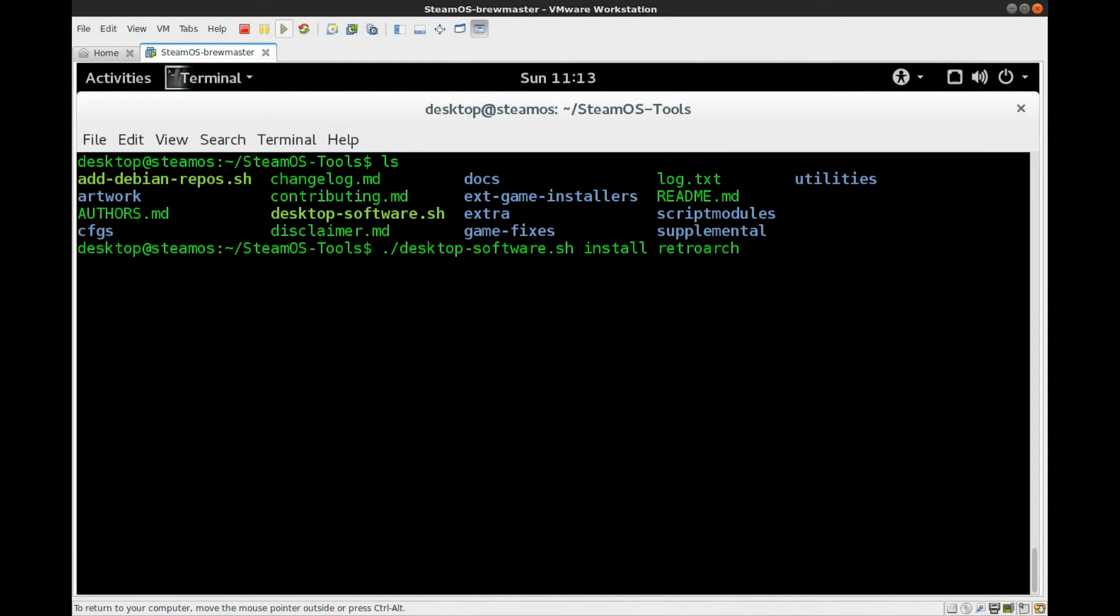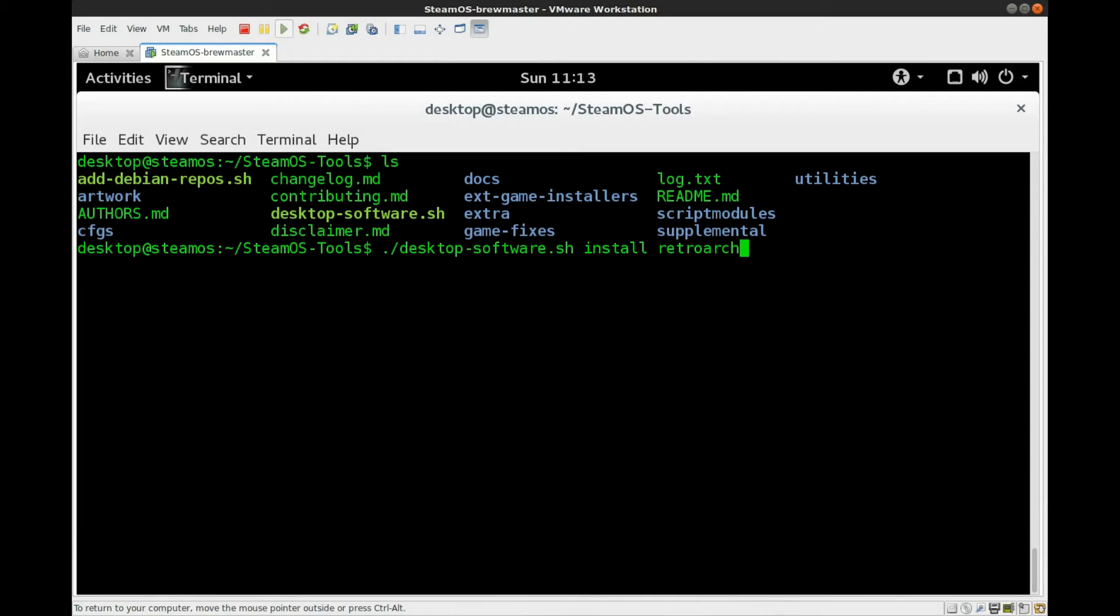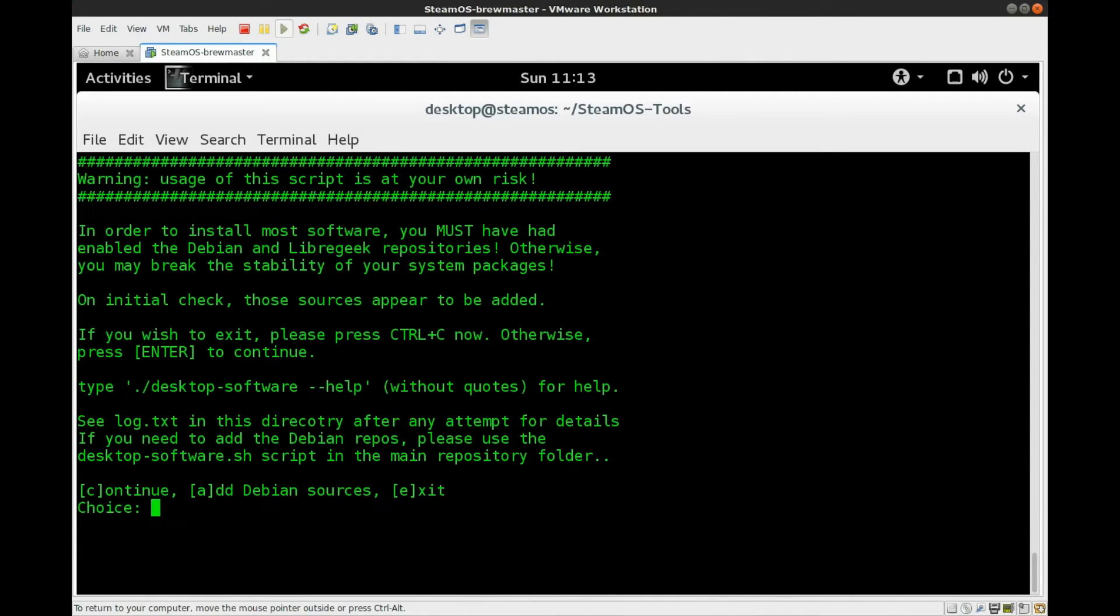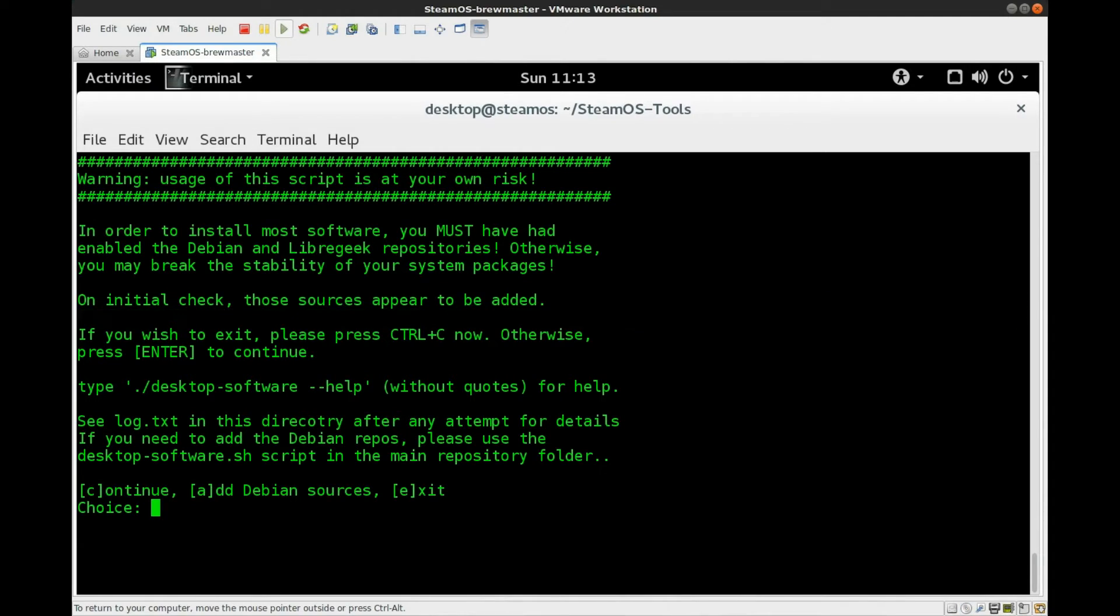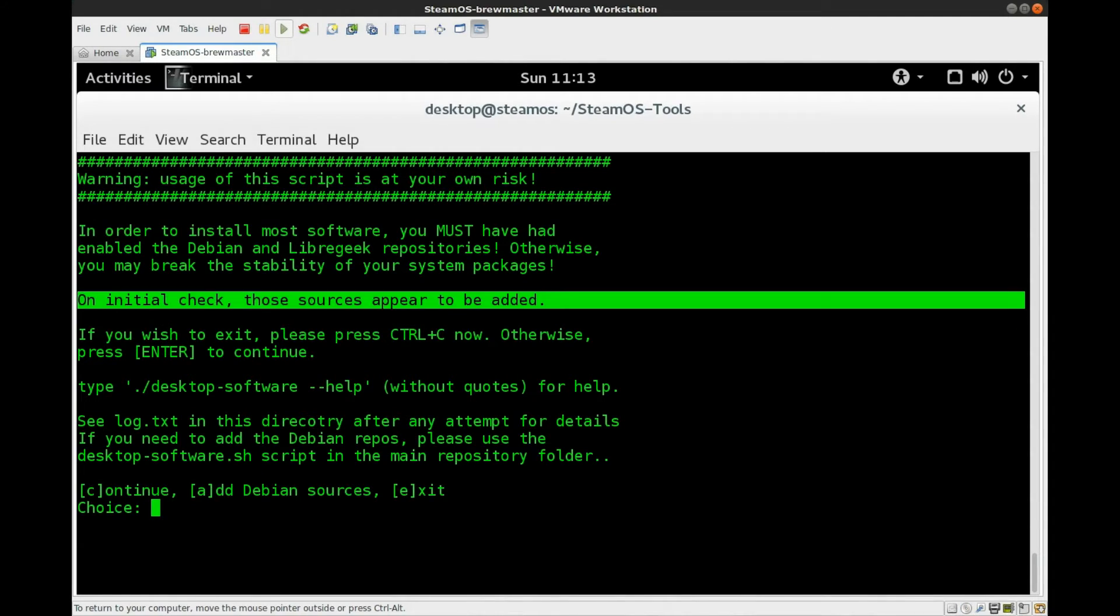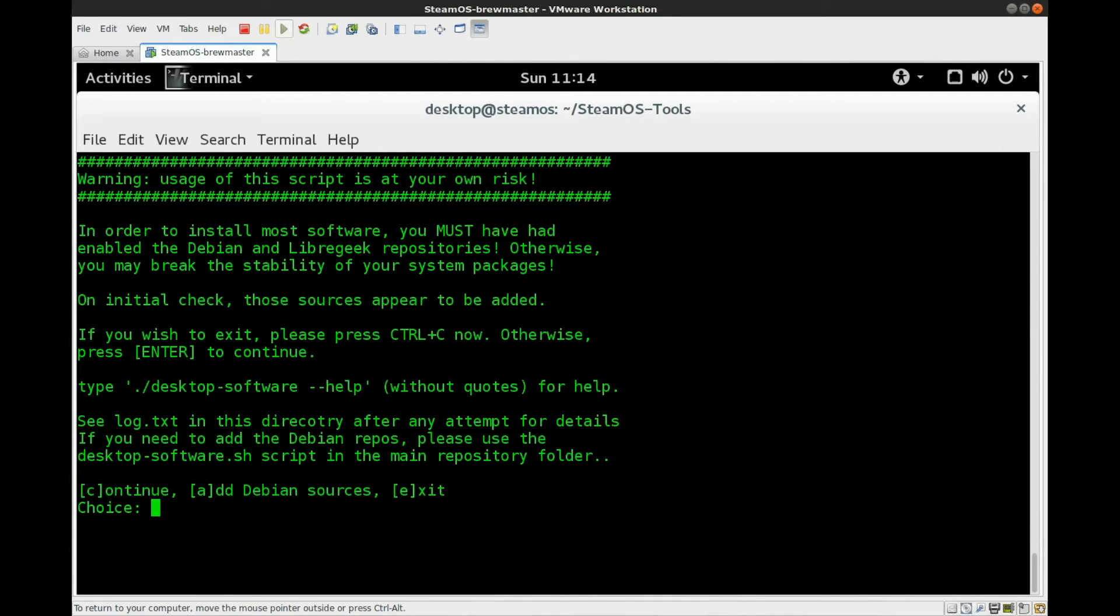And what this is going to do is install RetroArch all the cores and do some post-install configuration, such as setting up public Samba shares, and a couple other directories and paths, make sure everything's all buttoned up nicely. So like I've said before, it's going to show you a warning here, and it will check and see if you have the sources added that I mentioned previously. If you do not have those, you're going to get a line here in the middle that's going to say on initial check those sources do not appear to be added. But we've got to check that they are, so we can hit continue. Otherwise we could hit A for add Debian sources. So we'll continue.